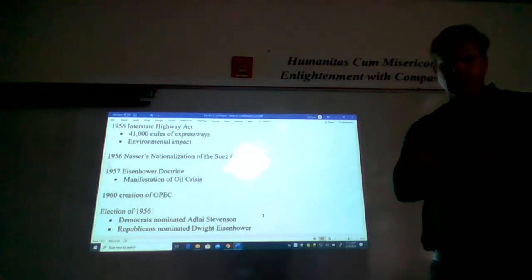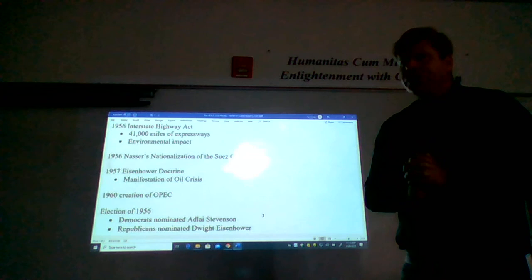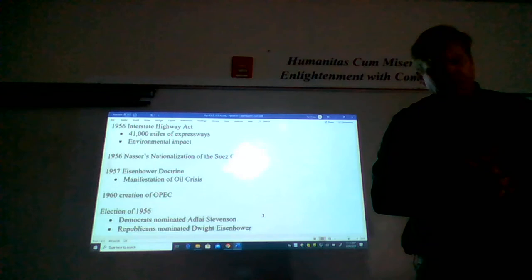Okay, welcome back everybody. Last time we had just finished discussing the Hungarian Revolution. We're going to turn our gaze briefly to domestic politics in the middle of the 1950s before plunging back into foreign affairs.